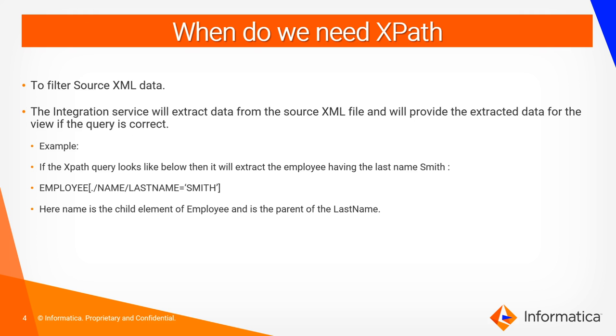When do we need XPath? We need XPath Query Predicate to filter the source XML data. Sometimes if we want to filter the source XML data, we can use this instead of creating a filter transformation.